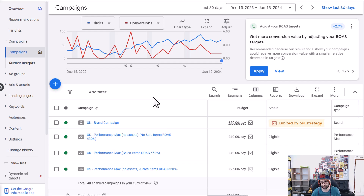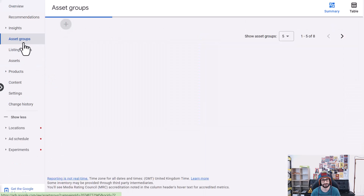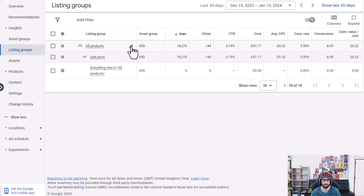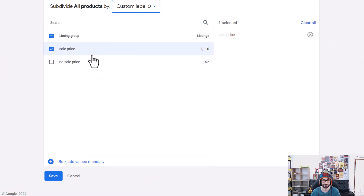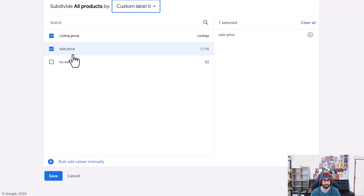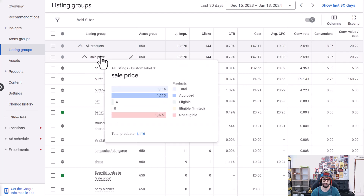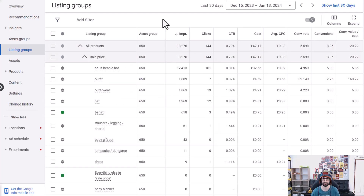We have here a customer that has sale items and no-sale items. For no-sale items we want a lower ROAS target, and for sale items we want to bid lower, so a higher ROAS target. We've created a custom label that subdivides sale items and no-sale items. If we go to all products, we can see custom label zero has two divisions: 'sale price' and 'no sale price'. This is calculated with a feed rule — a very simple feed rule that detects if there is a sale price. If yes, the custom label is assigned 'sale price'; if no sale price is detected, the value 'no sale price' is assigned. We can then create a Performance Max campaign specifically targeting sale price with a different ROAS target and a different budget.